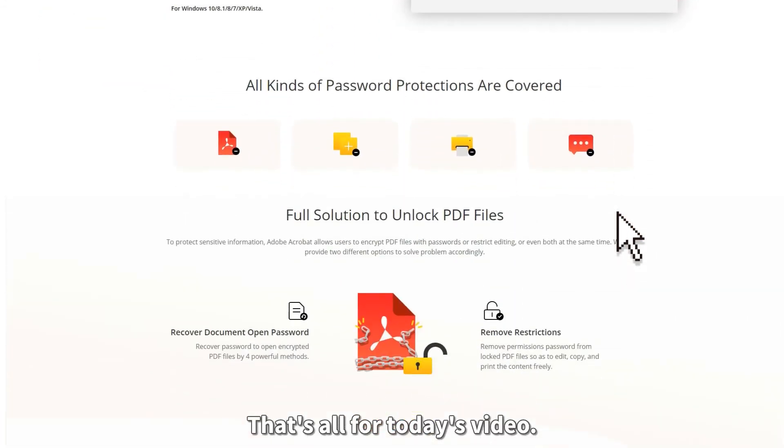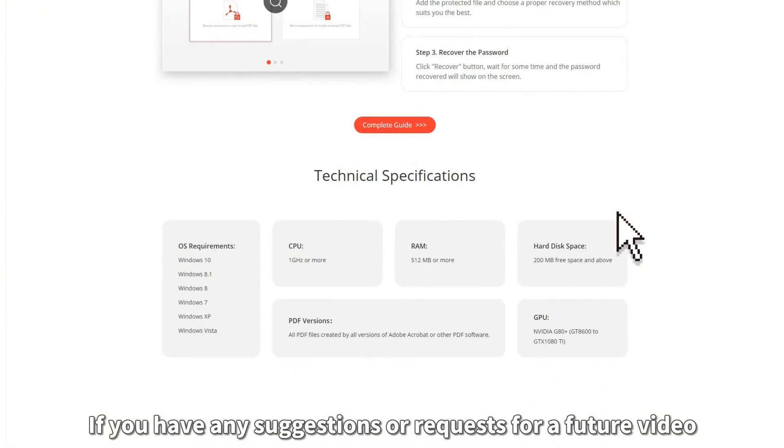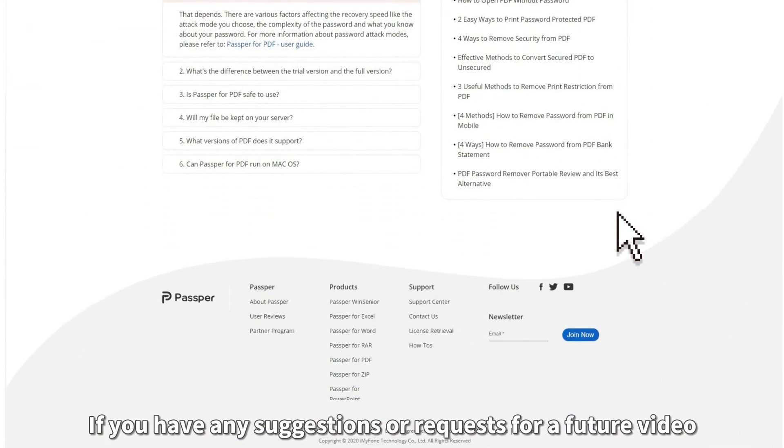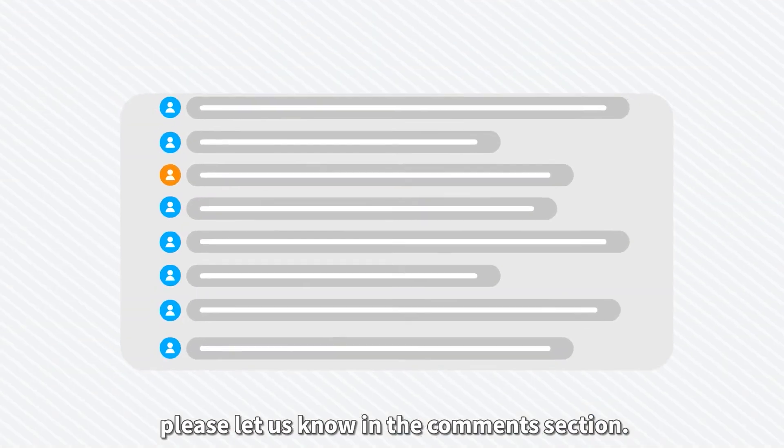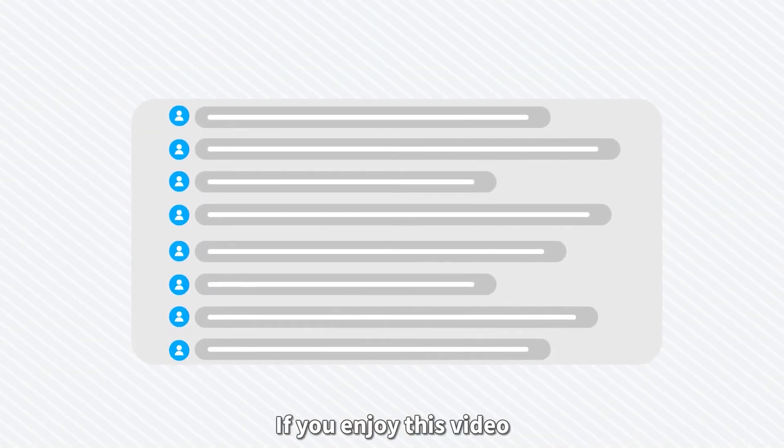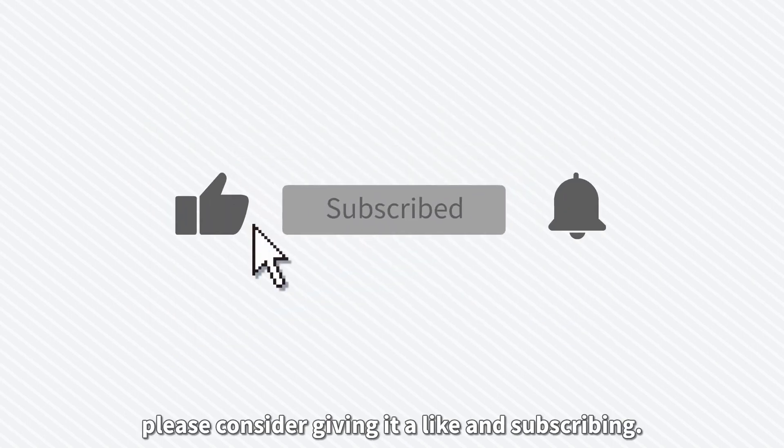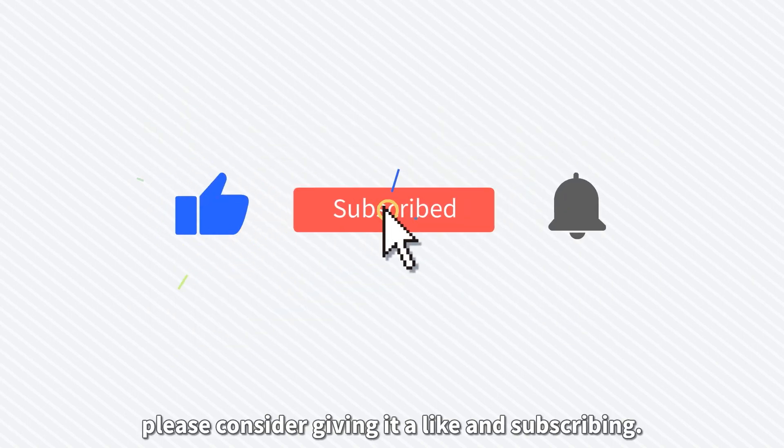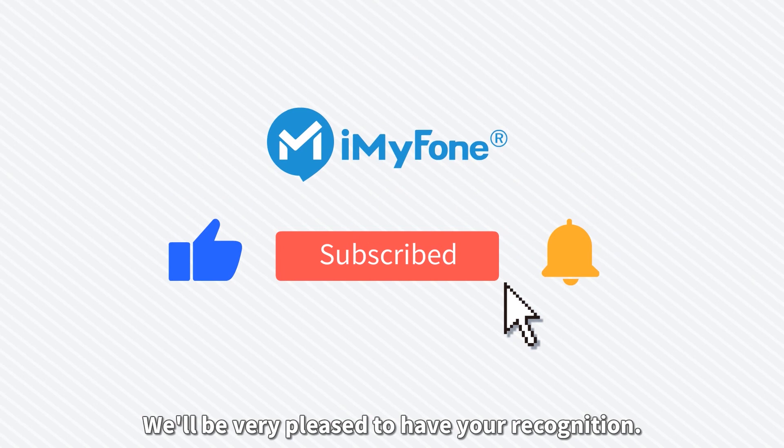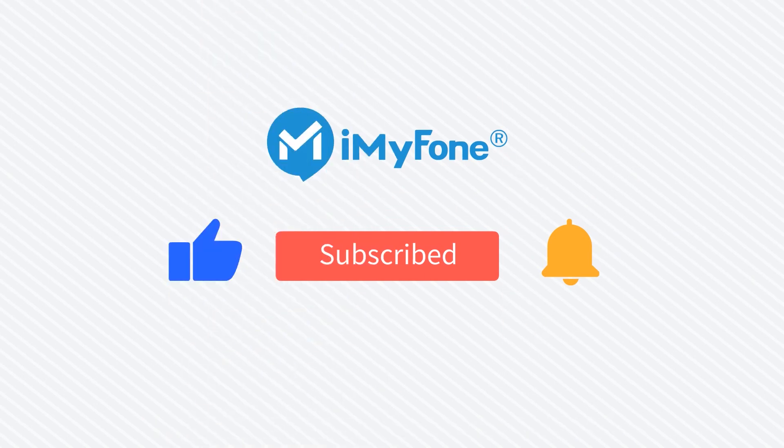That's all for today's video. If you have any suggestions or requests for a future video, please let us know in the comment section. If you enjoy this video, please consider giving it a like and subscribing. We'll be very pleased to have your recognition. Thanks very much and see you next time.